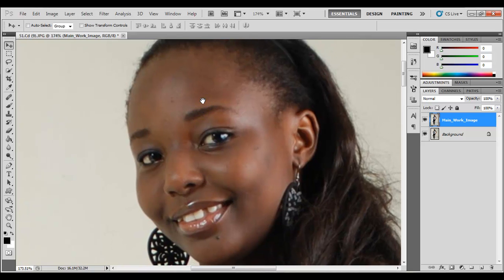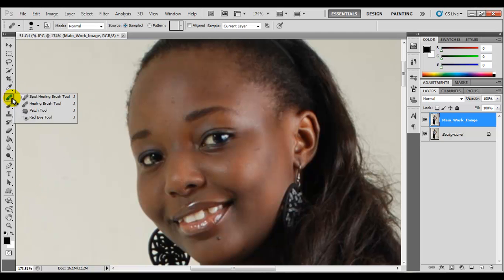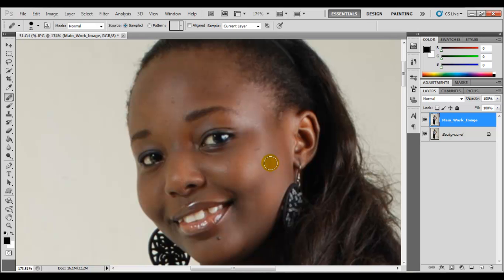This looks good. Now we're going to make use of the healing brush tool to get rid of the pimples and spots on this face. Come to the toolbar and click on the healing brush tool. How it works is sort of like a copy and paste — you Alt-click on a portion of the image and then left-click elsewhere, and it copies that portion over, smoothing out the image.